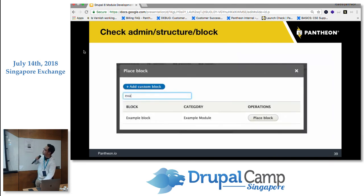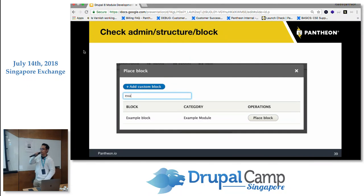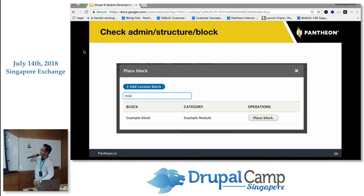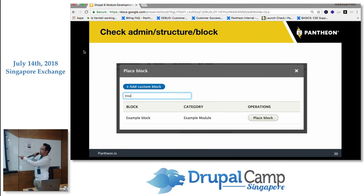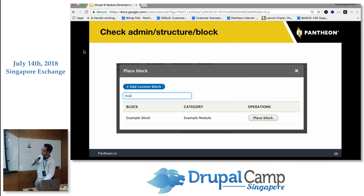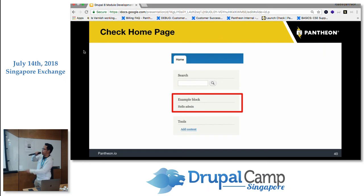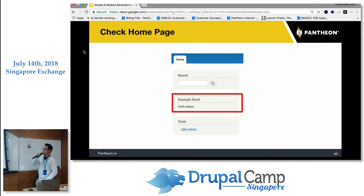Once you've declared your block, it will instantly show up in the 'Place Block' section under Structure > Blocks. You can also add entity blocks there in addition to your custom block. In my example, you'll see the custom block show up, and once placed — for example in a sidebar — it will display there on your homepage.